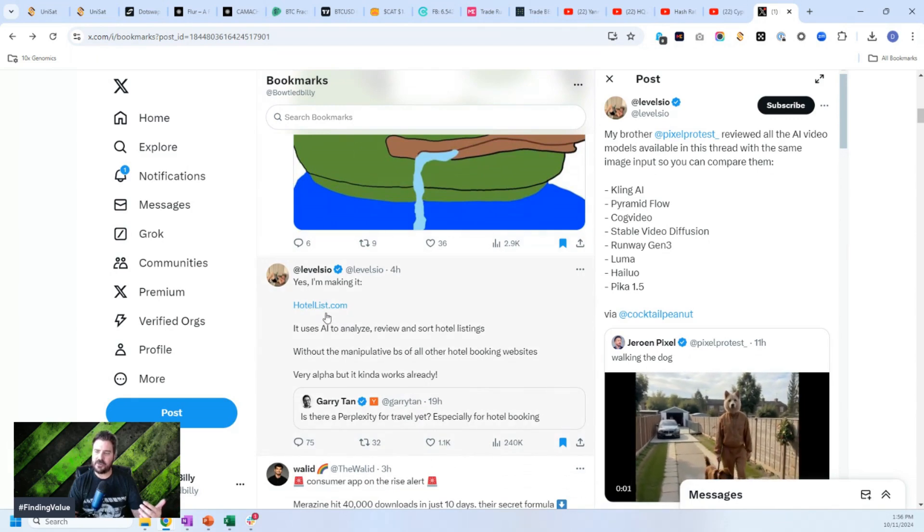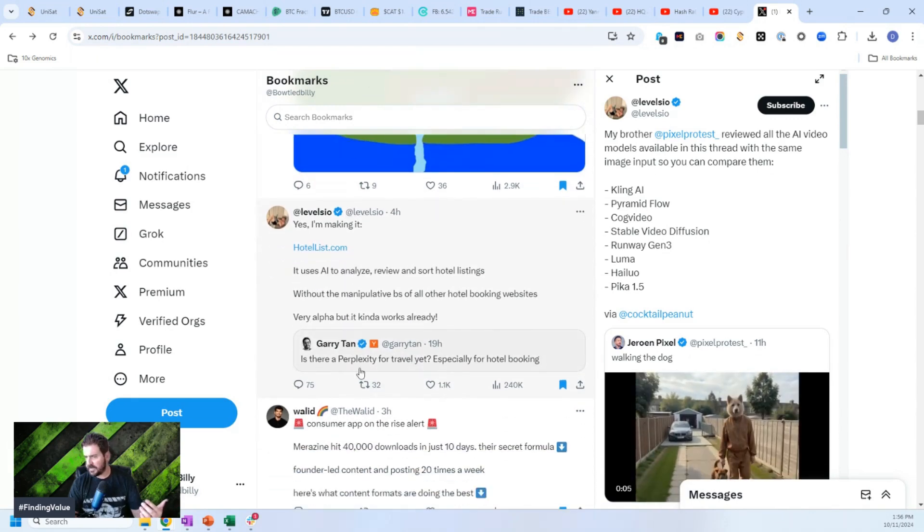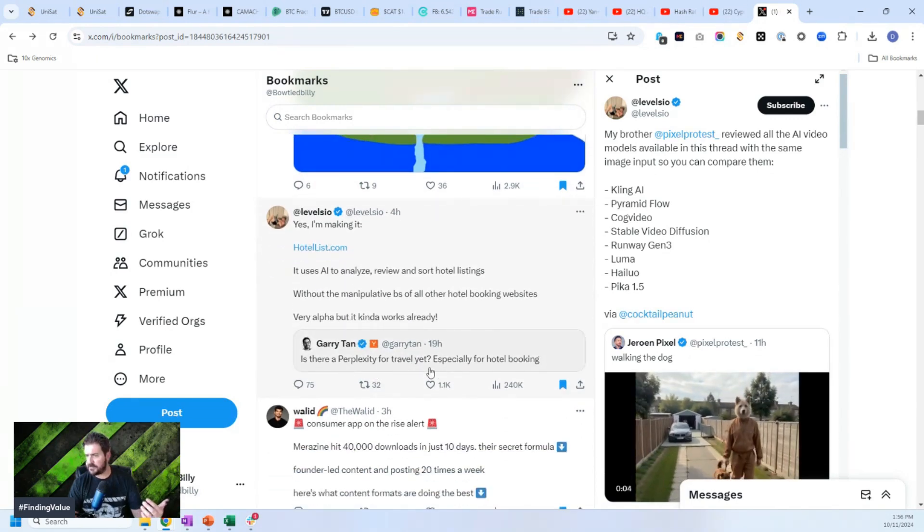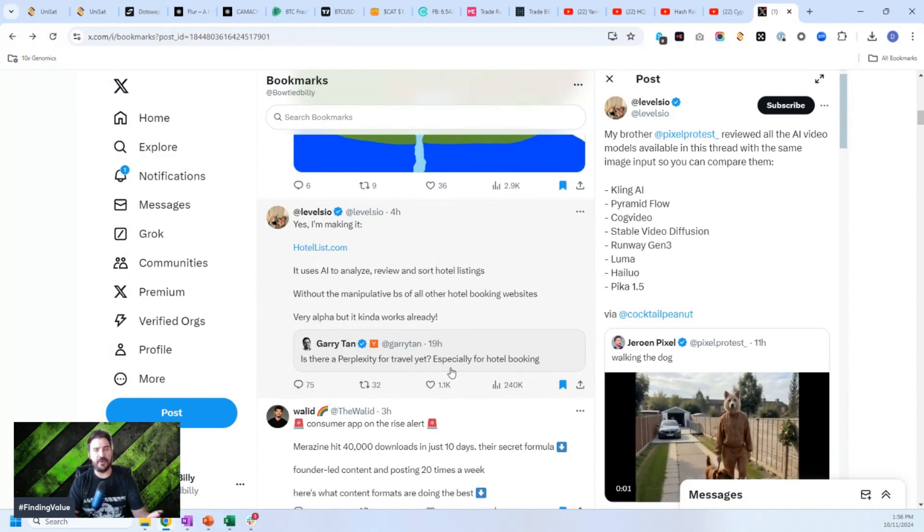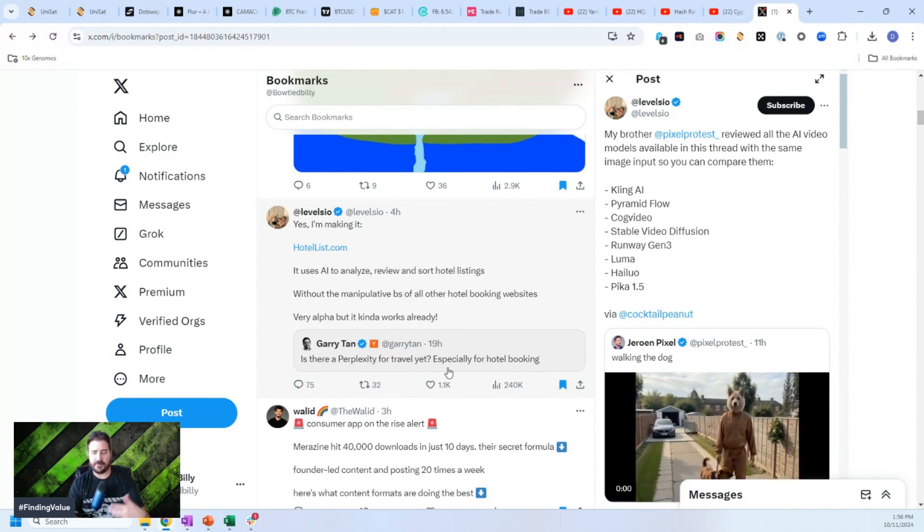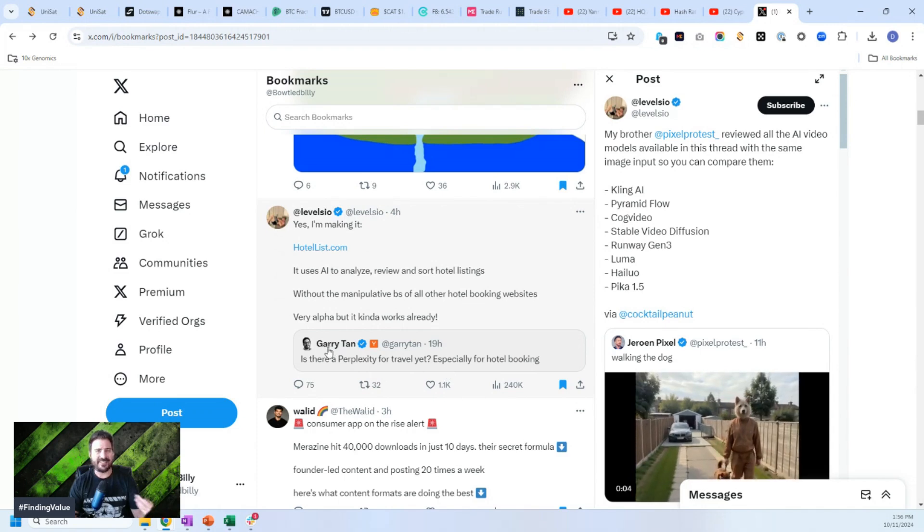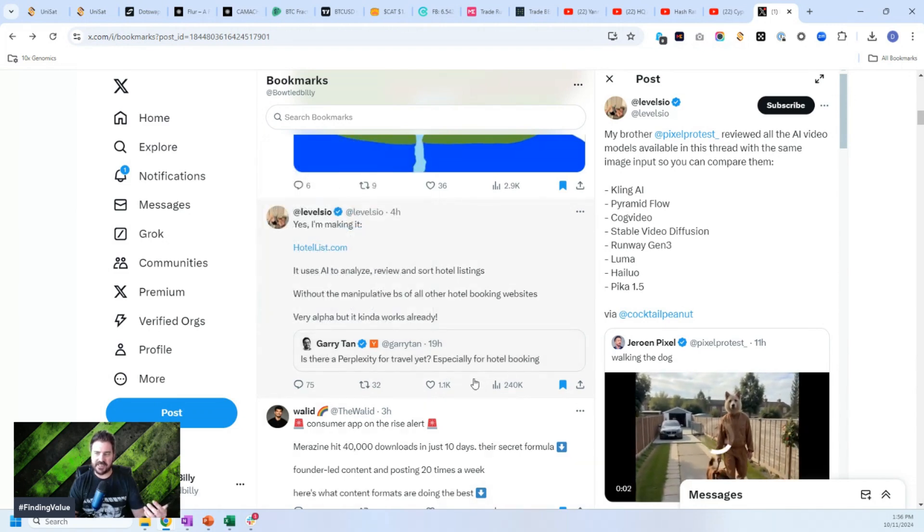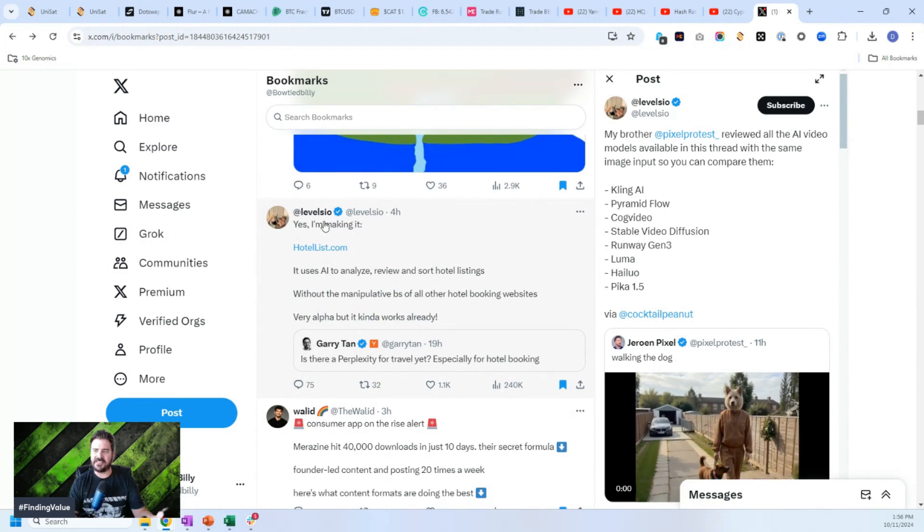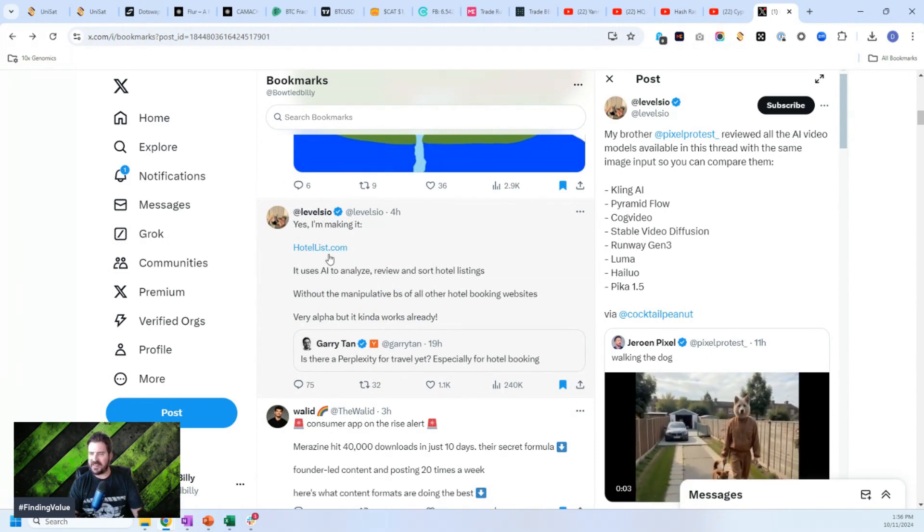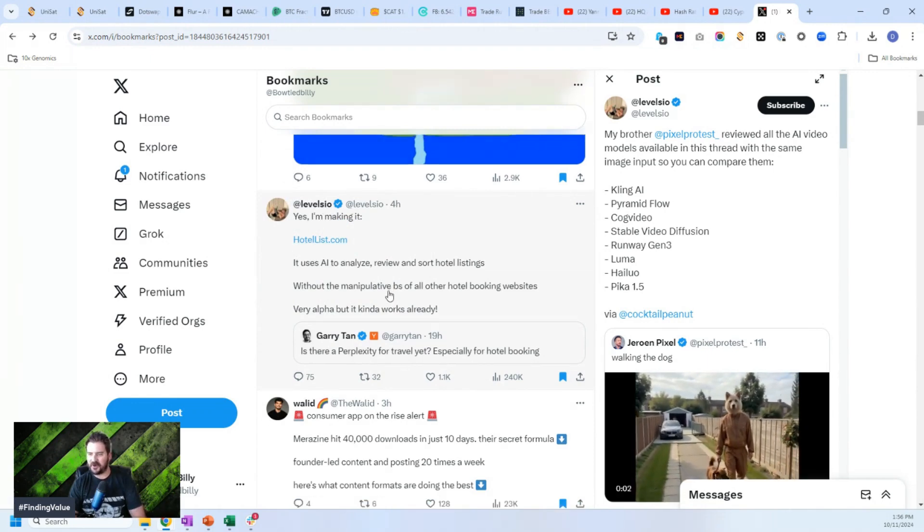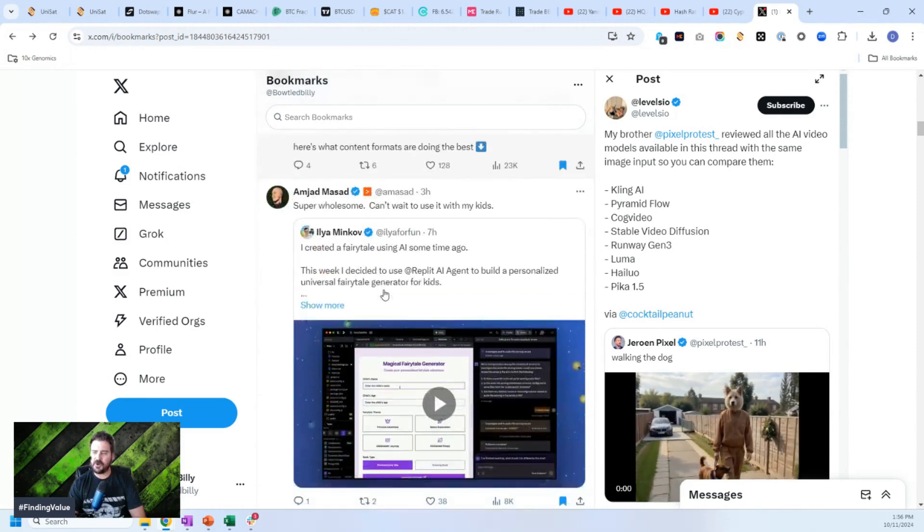Yes. I'm making a hotel list.com. Is there a perplexity for travel? There's not. If you know what perplexity is, it's a massively successful search engine that's taking on Google. And this person is asking, has there been one for travel yet? And this guy levels I says, yeah, I'm making one. He lists the URL and there's just so much. I mean, here's another one.